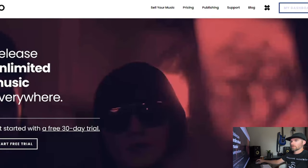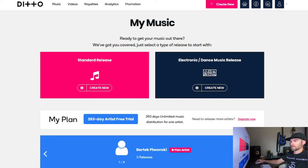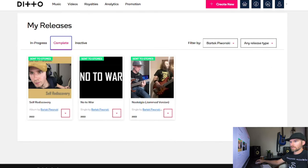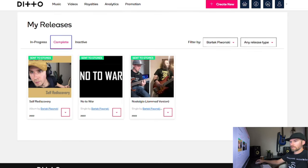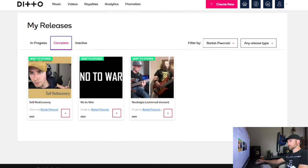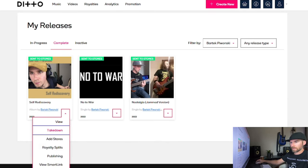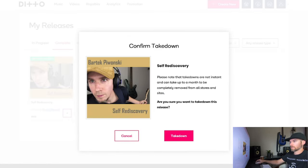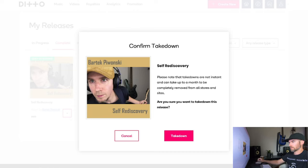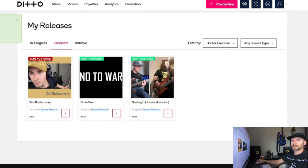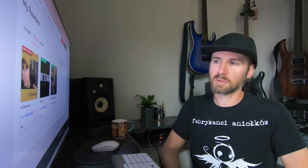Let's take these releases down. I'll start with the album because I did the album first with DistroKit yesterday. Takedown. Please note that takedowns are not instant and can take up to a month to be completely removed from all stores. Release marked for takedown, success. So that appears to be it really. That was kind of easier than what I thought.